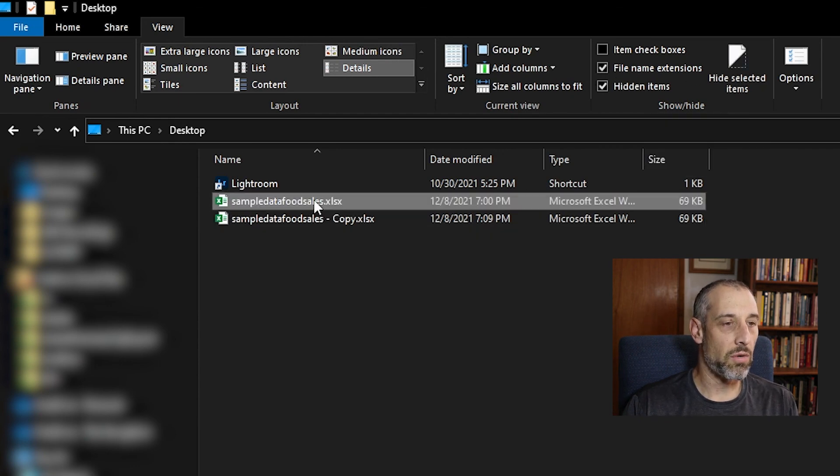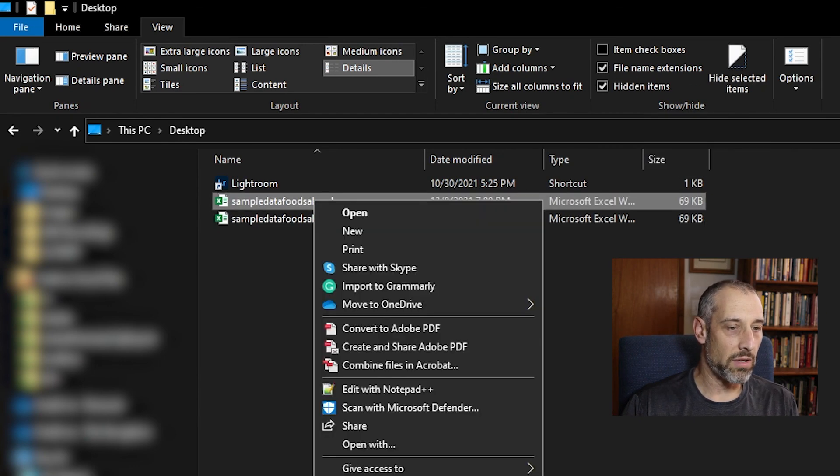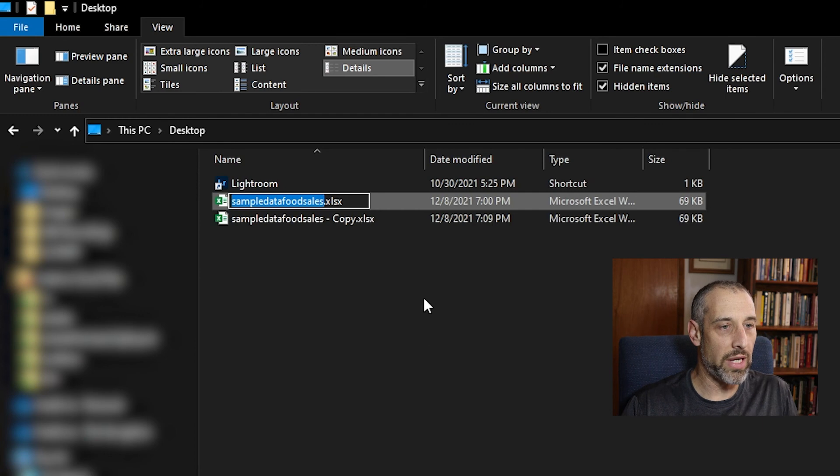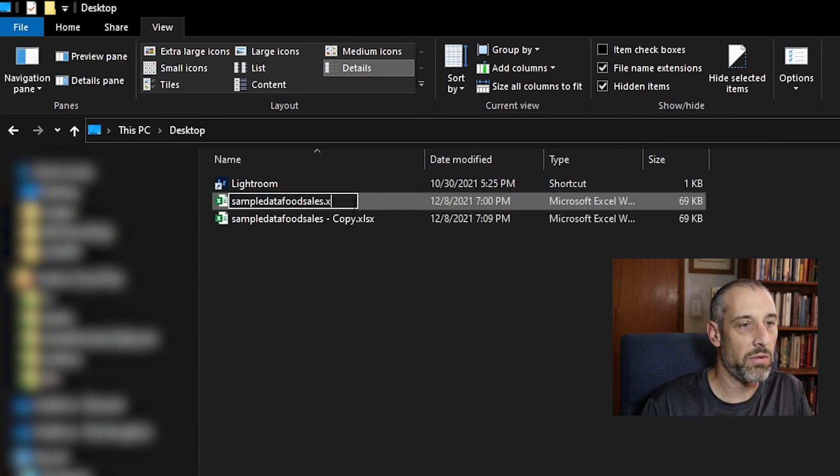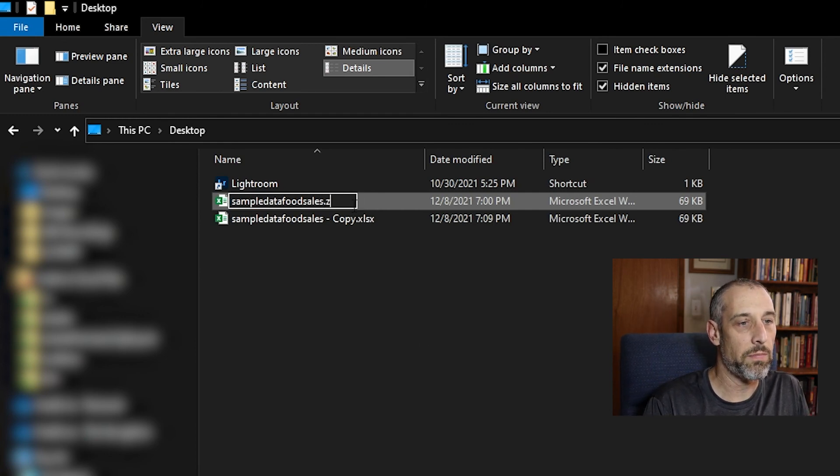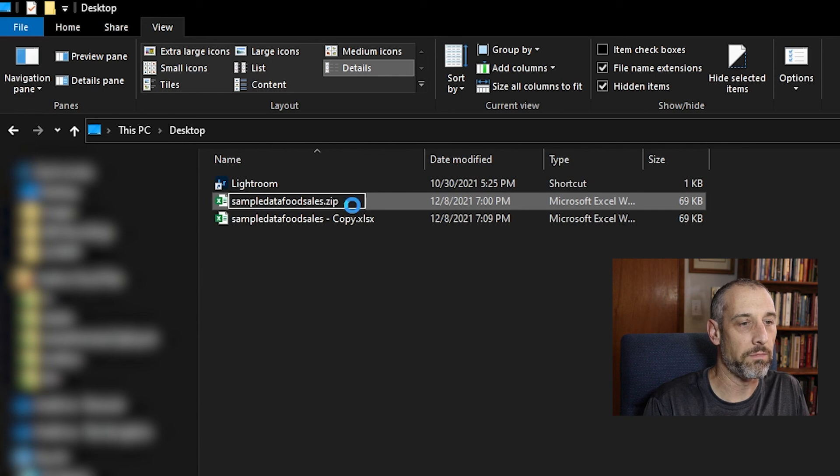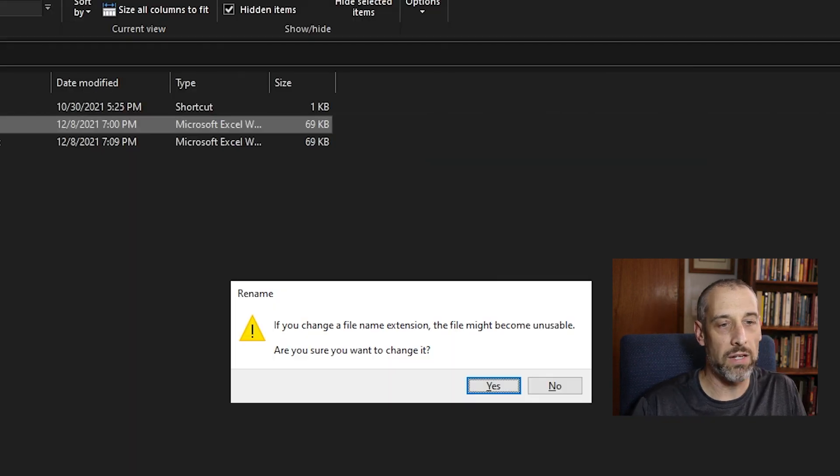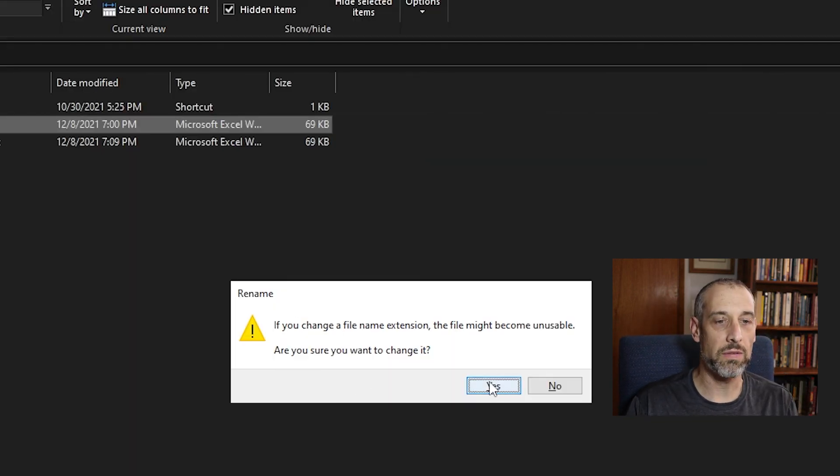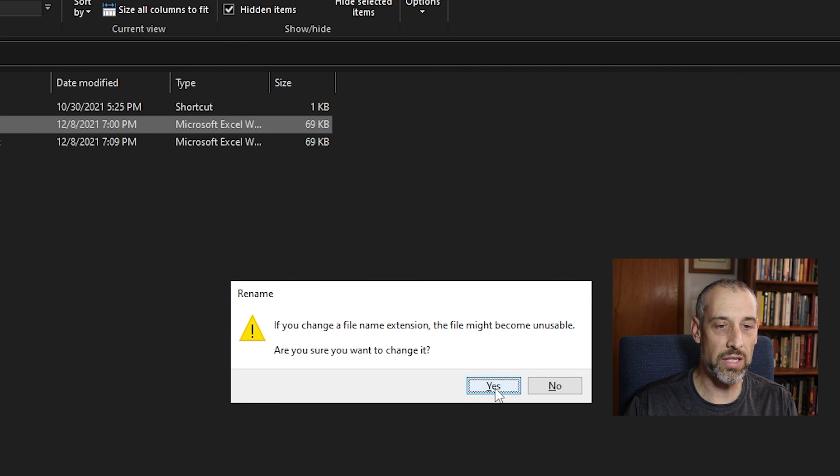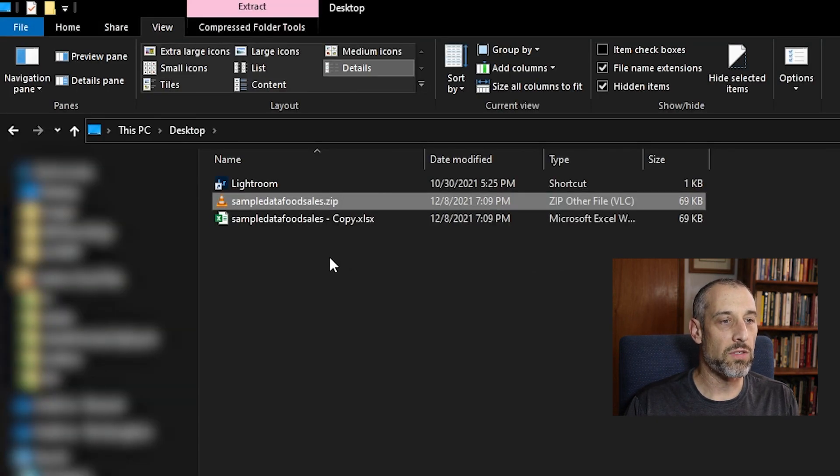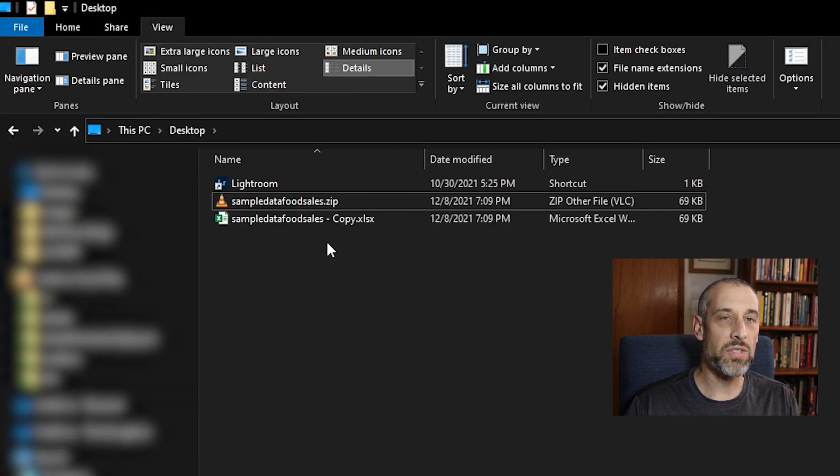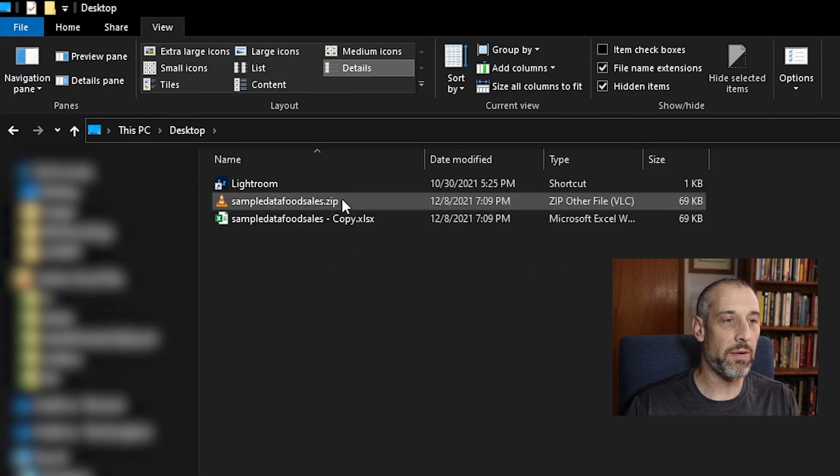So again, right click, we'll rename this and we want to rename it to, we want to make it a zip file. And it's going to give me a confirmation message. Are we sure we want to change it? Yes, we do. So it is now a zip file.